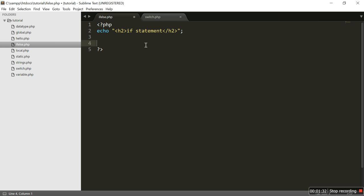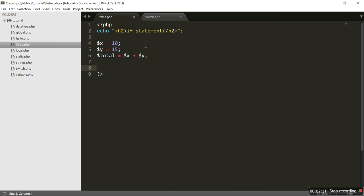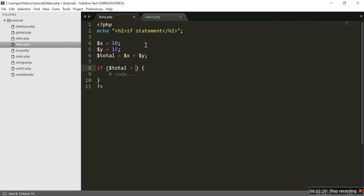Let's take a look. I am going to declare two variables, x and y. The value of x is 10 and the value of y is 15. I am also going to declare another variable, total, that will sum up both of the above variables — so x plus y. Now we are going to write the if statement. This is the syntax of the if statement, and here you specify a condition. I am going to specify my condition as dollar total greater than 20.